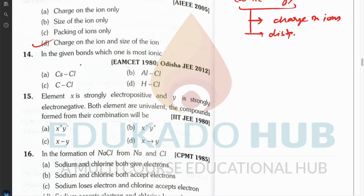Question fourteen: which bond is most ionic? Among all the options, cesium is the most electropositive element, so the answer is A — the cesium-containing bond is most ionic.